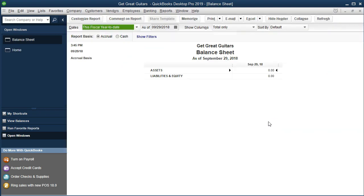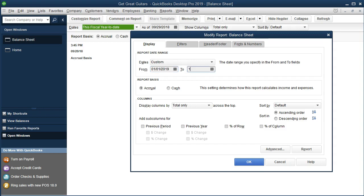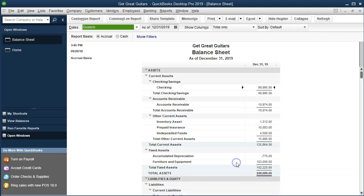We're going to change the date range, and I'm going to do that with Customize Reports up top so we can change a range rather than just one date. We're going to change the date range from 01/01/19 to 12/31/19 — that's the current year we will be entering data into in this problem. So we're going to say OK. And here's our balance sheet.